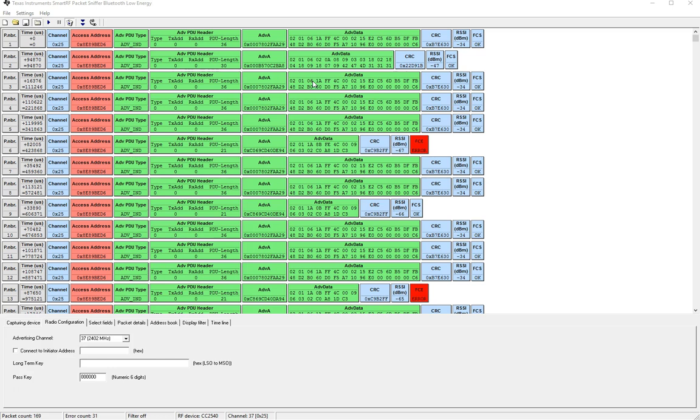Unfortunately in this TI sniffer software it does not translate this data into a human readable format so you'll have to figure out on your own what the data means.